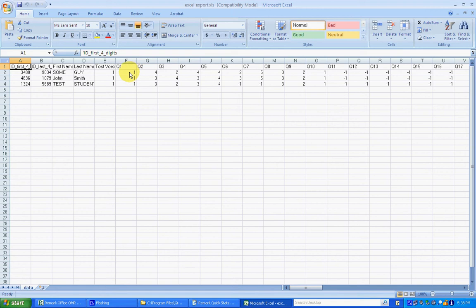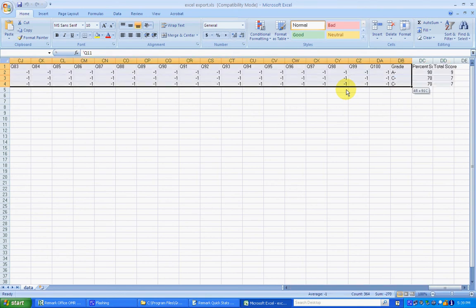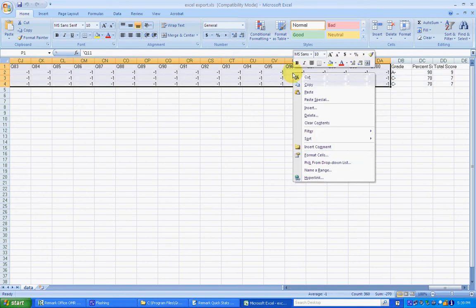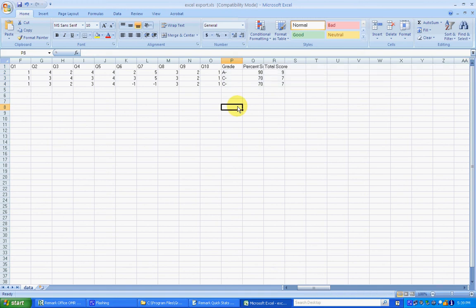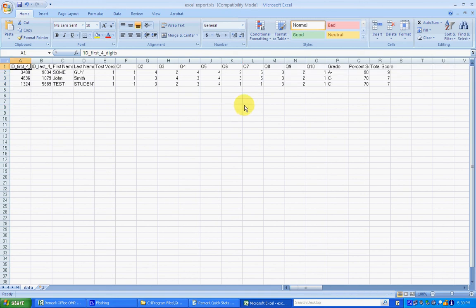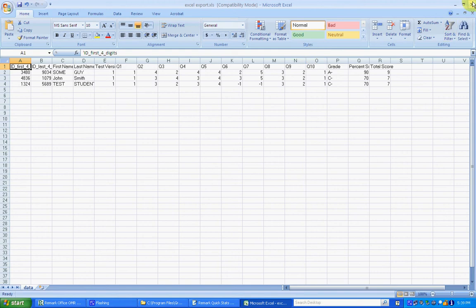One is equal to A, two is equal to B. And then starting with question 11, you can see these are all negative ones, which negative one stands for blank, which these should be blank because they weren't on the test. So I'm just going to select question 11 all the way to the right through question 100 and right click and delete those. Now we've just got question 1 through 10 and the grade and percent as well as the raw score. So that's the format that we wanted in. I'm just going to save this and exit.